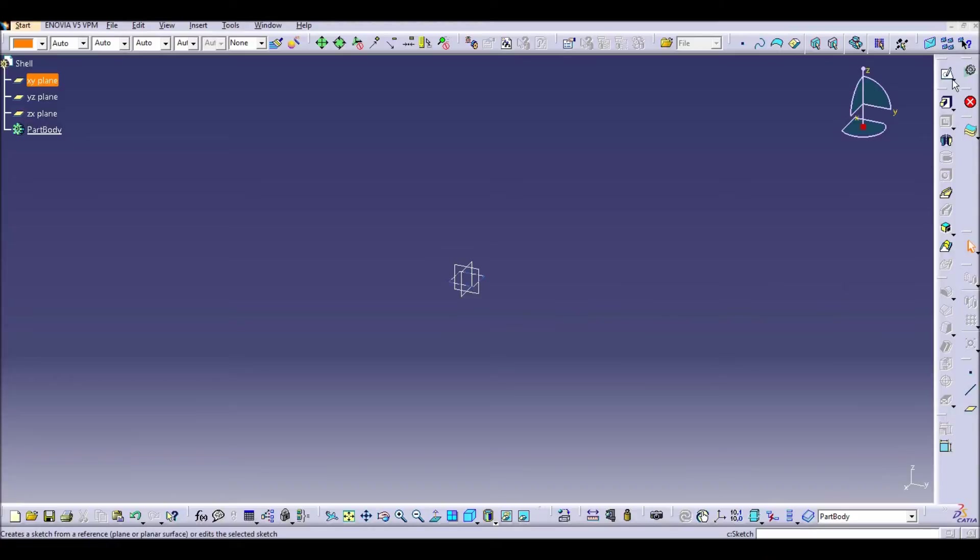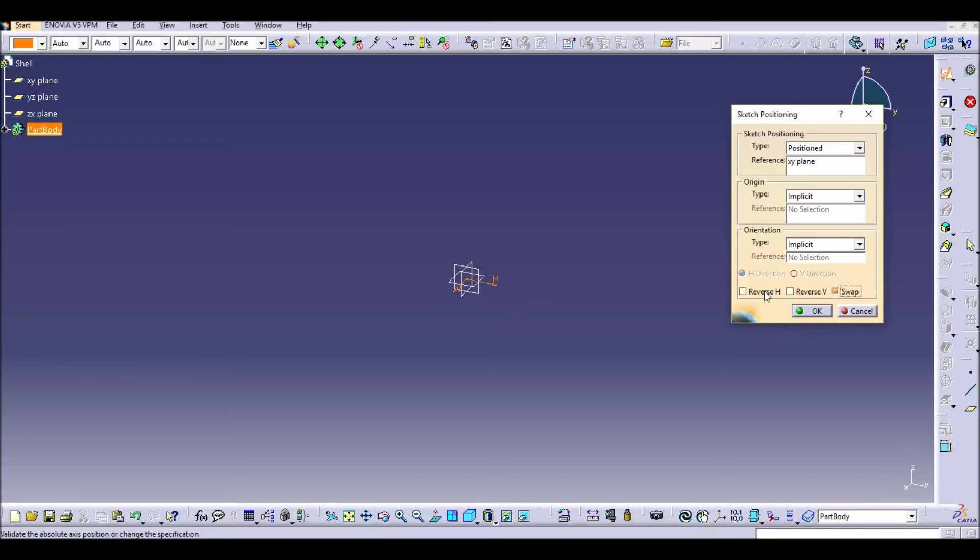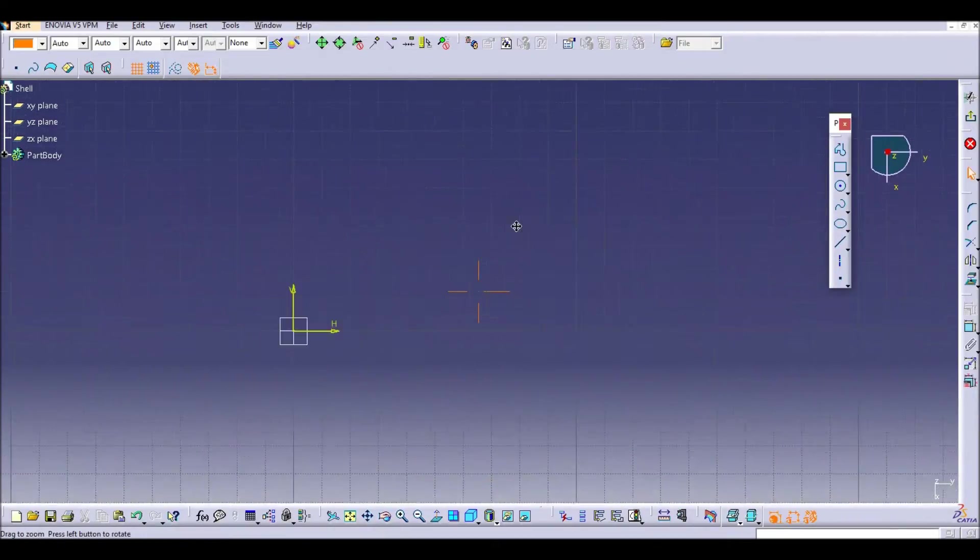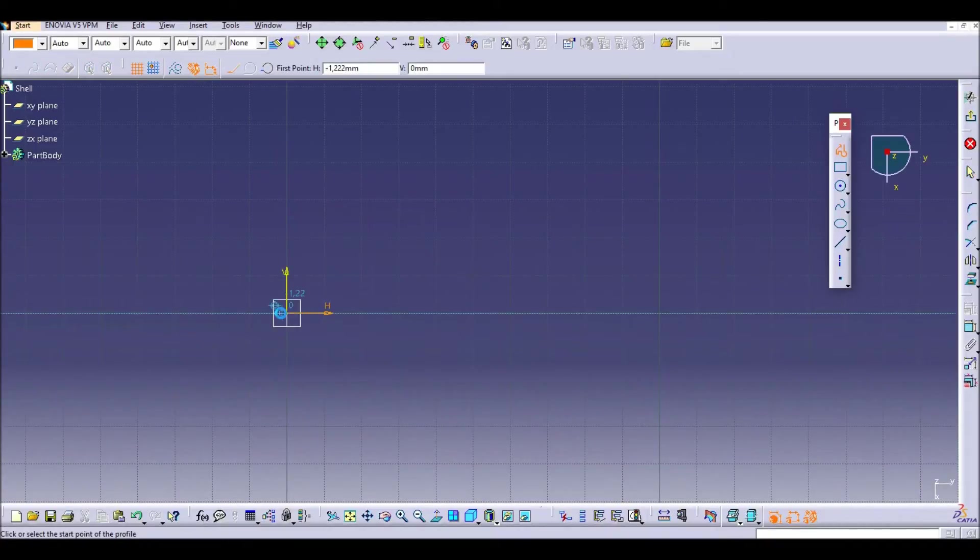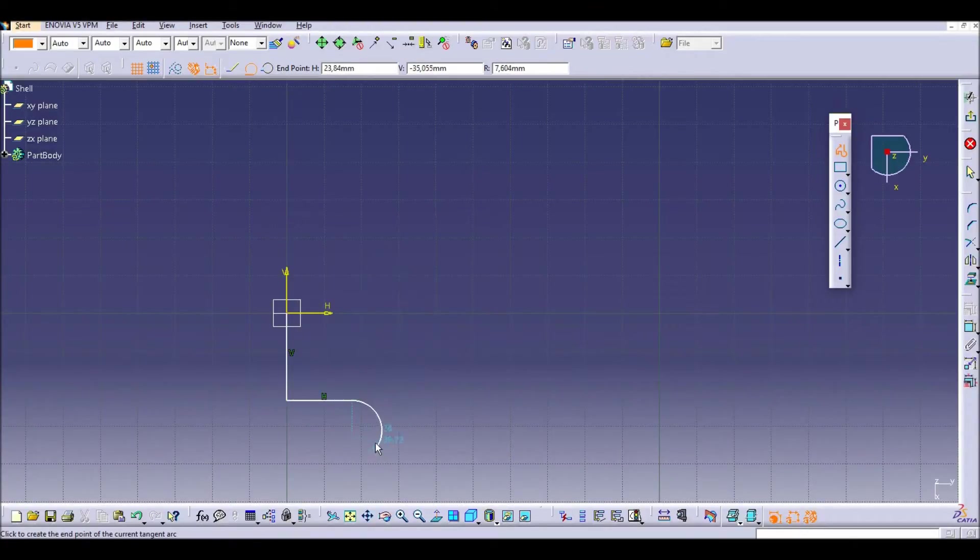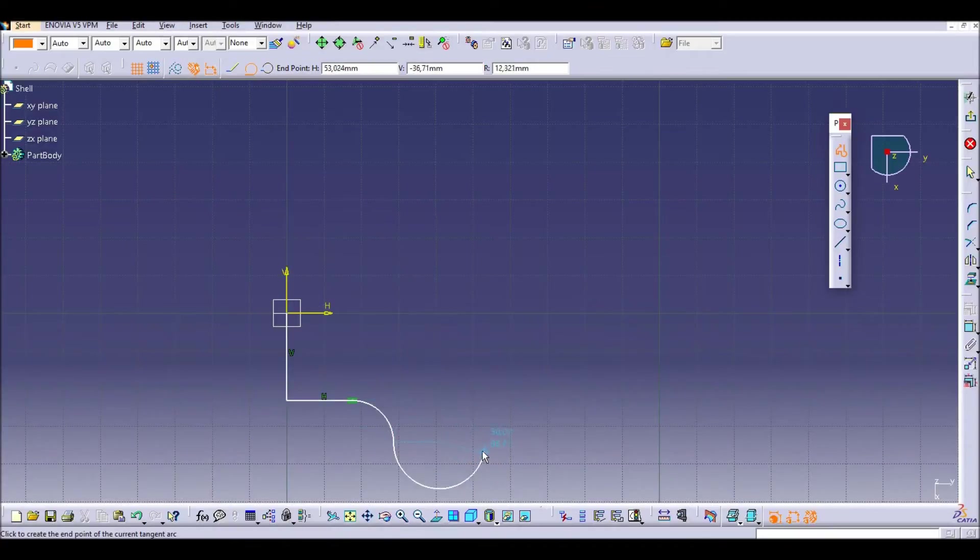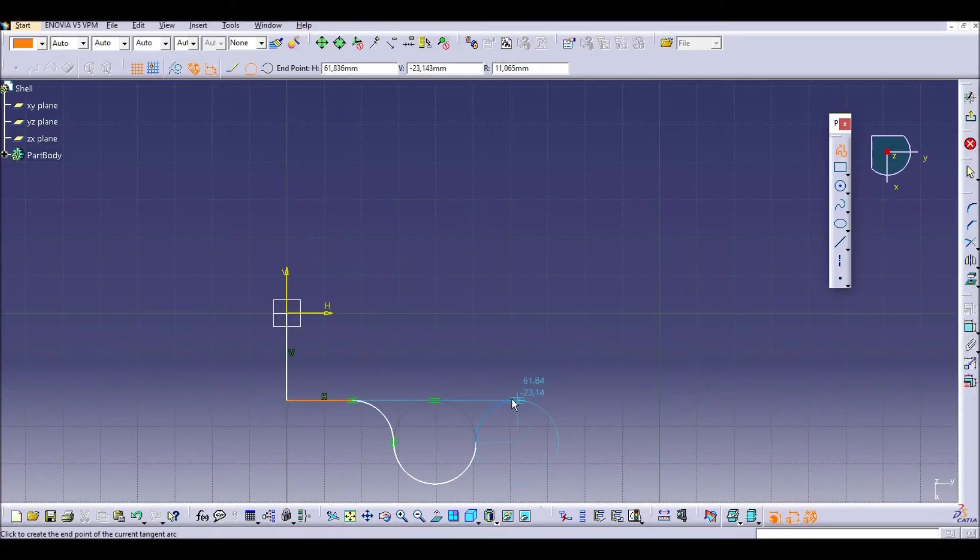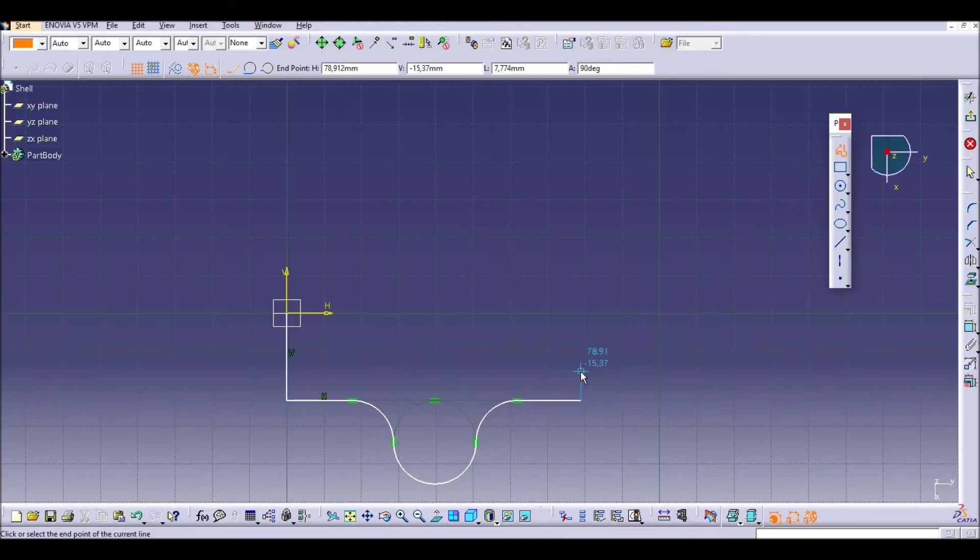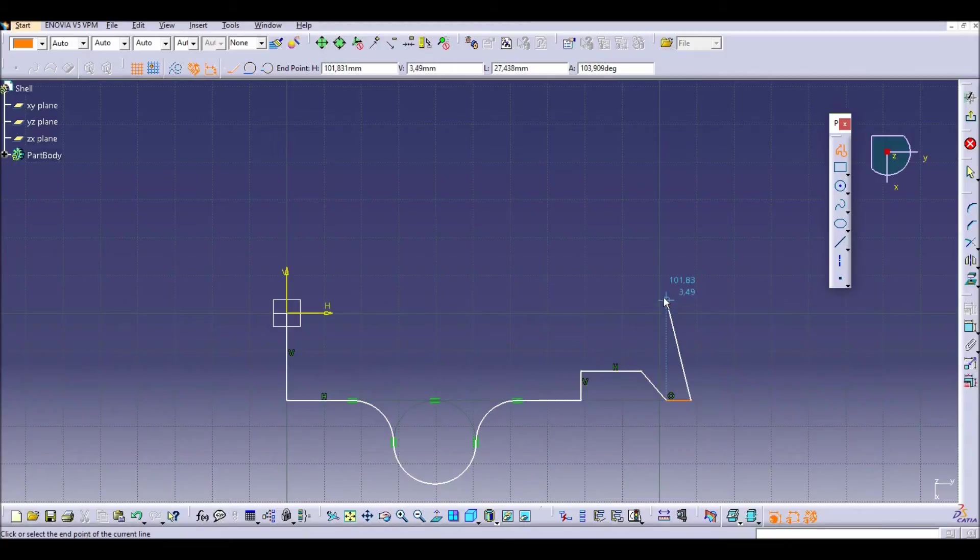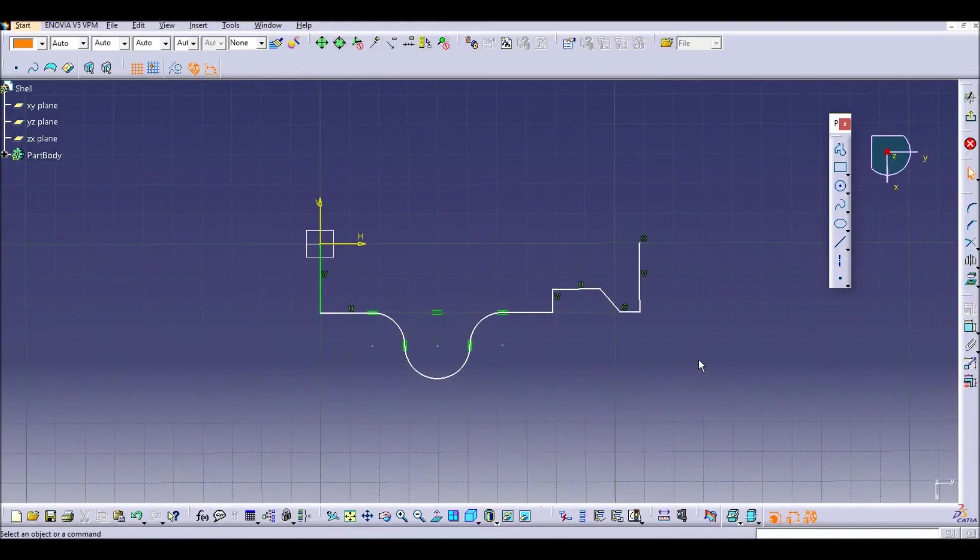First, let's draw a quick sketch to use it to create a solid using the shell command. So let's start using the profile command in CATIA and just put some lines and some curves in it. We can create a simple geometry just to show you how to use this interesting command.